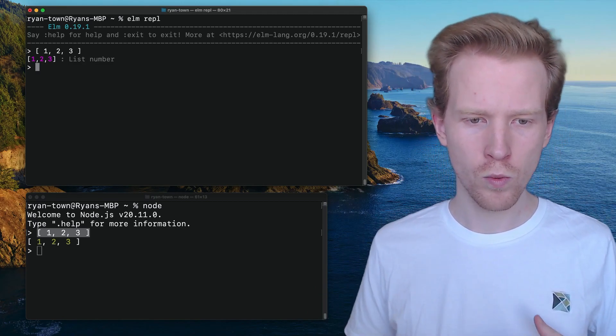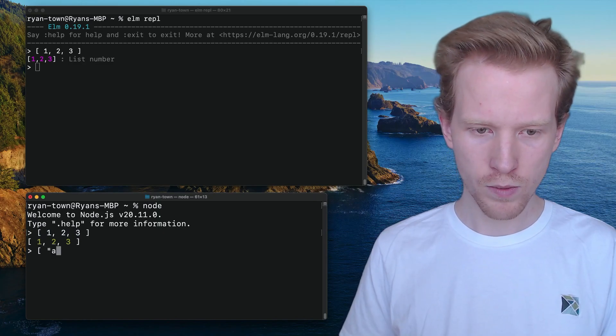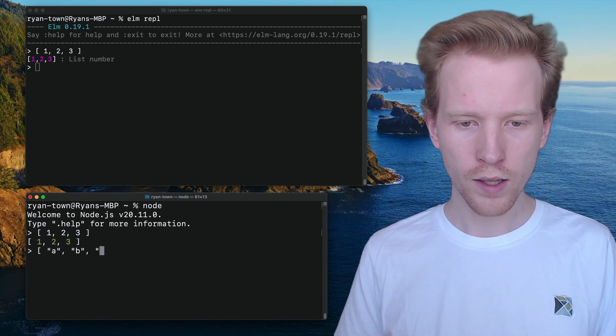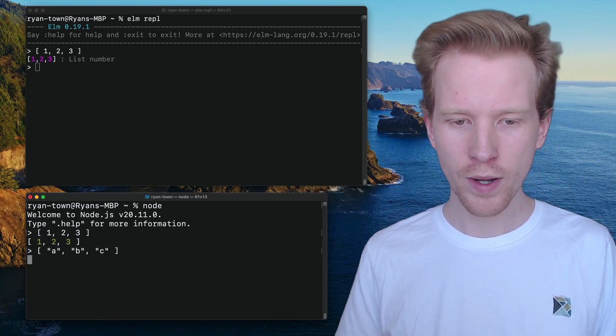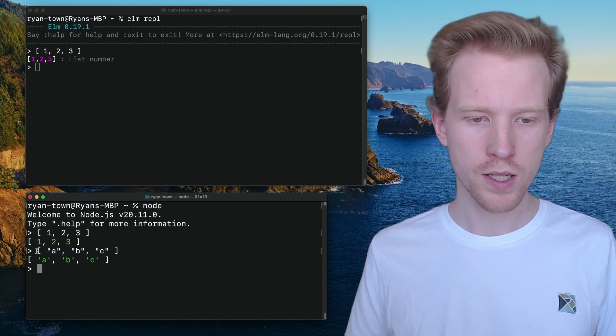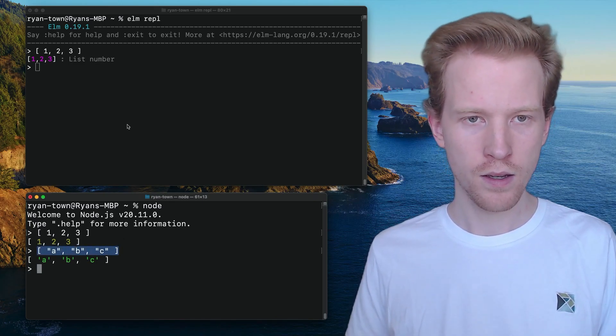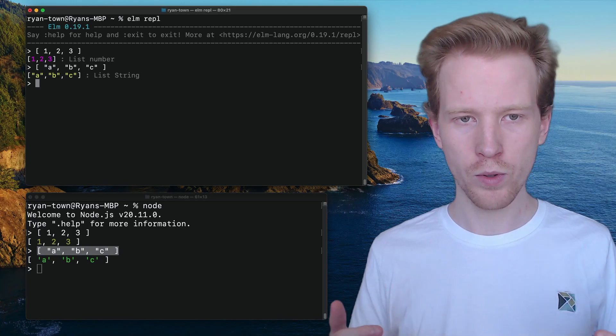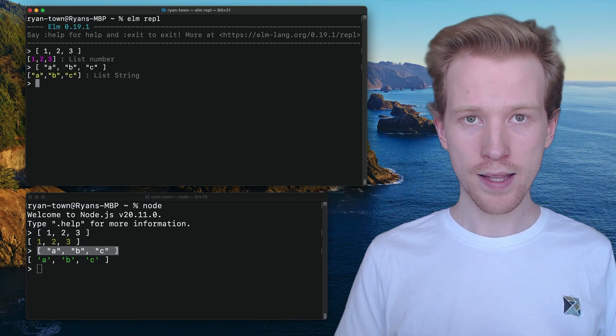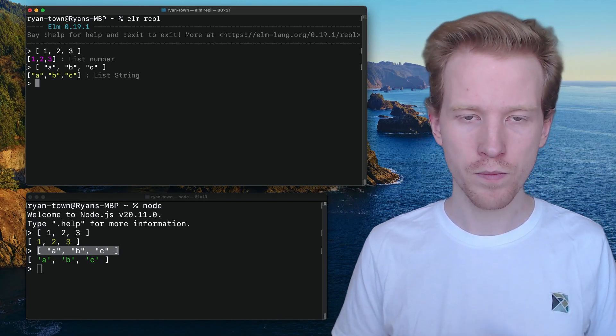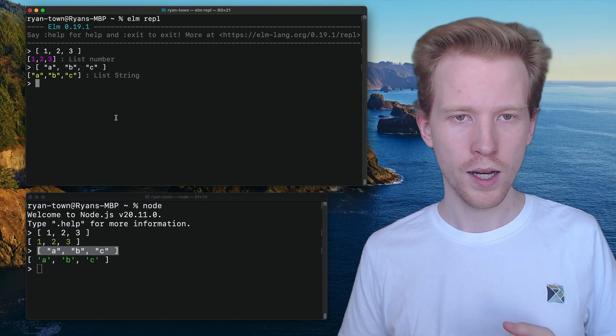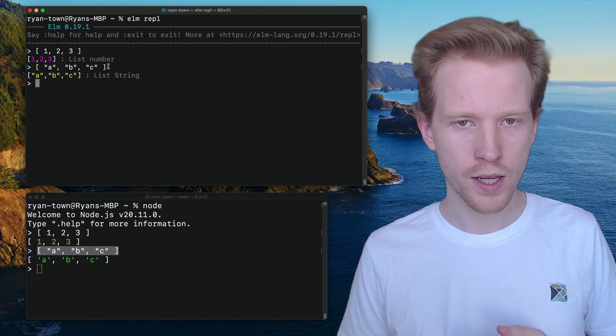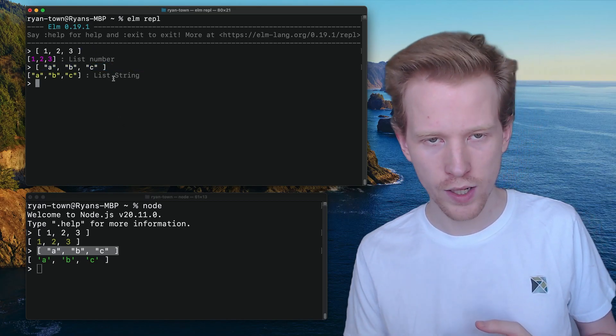We can do the same thing in JavaScript. We can say we want a list, but this time we want it to be strings. So this is A, B, and C. Here, we do the exact same syntax, and that's how Elm makes lists too. So up top, we have a list of numbers, and then here we have a list of strings.